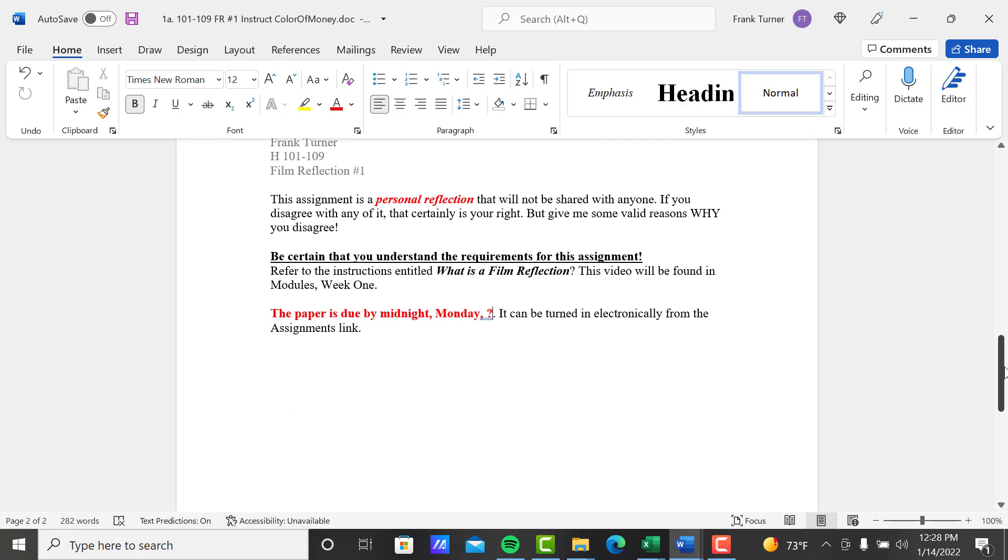This assignment is a personal reflection. I'm not going to share this with anybody, so you can be as personal as you'd like, as personal as you trust me to be anyway. Like I said, I'm not going to share it with anybody or show it to anybody. Again, we're trying to find our voice here. That's what I'm trying to get you to do.